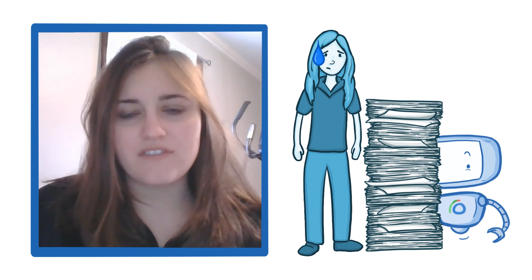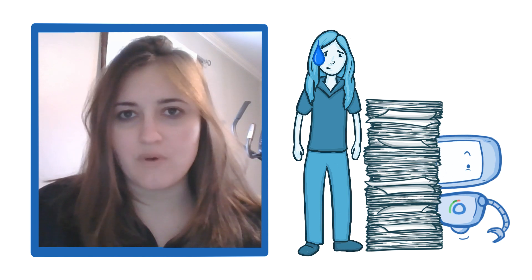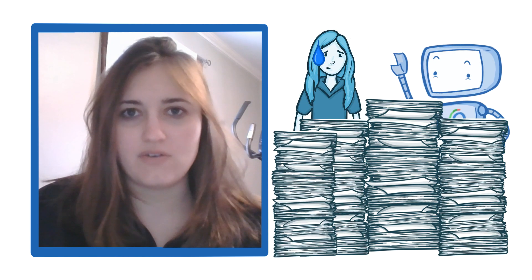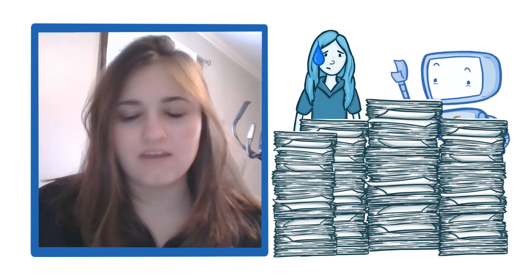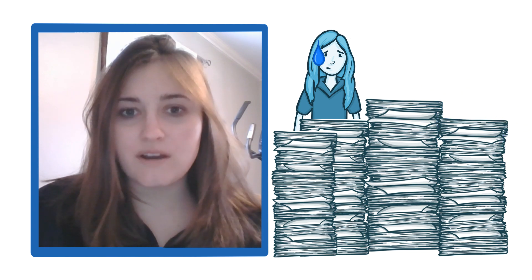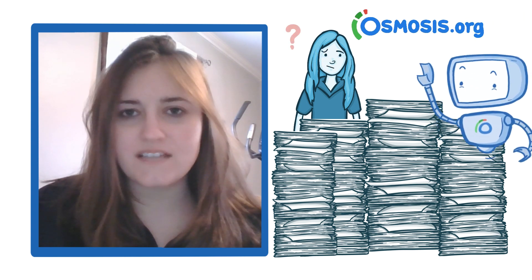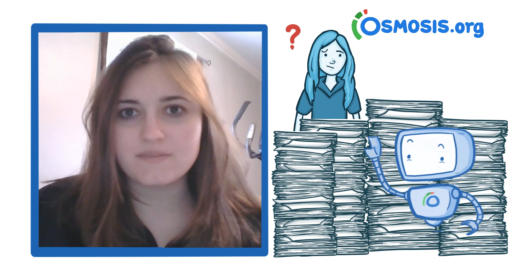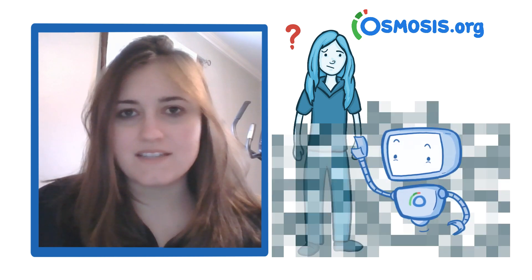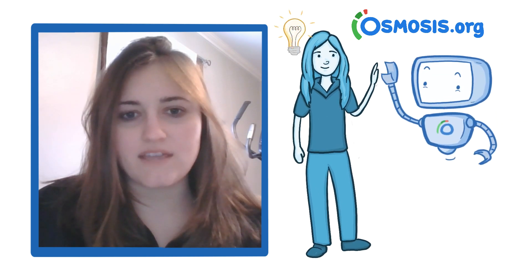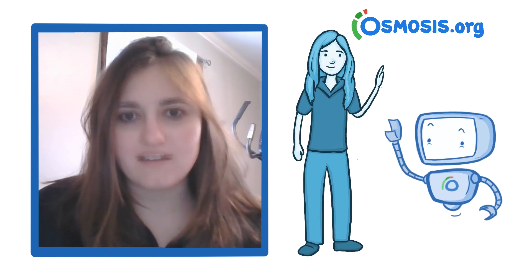I knew first off that in medical school that wasn't going to work anymore because the level of content that you get in medical school is insane. When my school recommended that I use Osmosis, at first I didn't know what it was, but since then I'll never go back to taking those handwritten notes again.